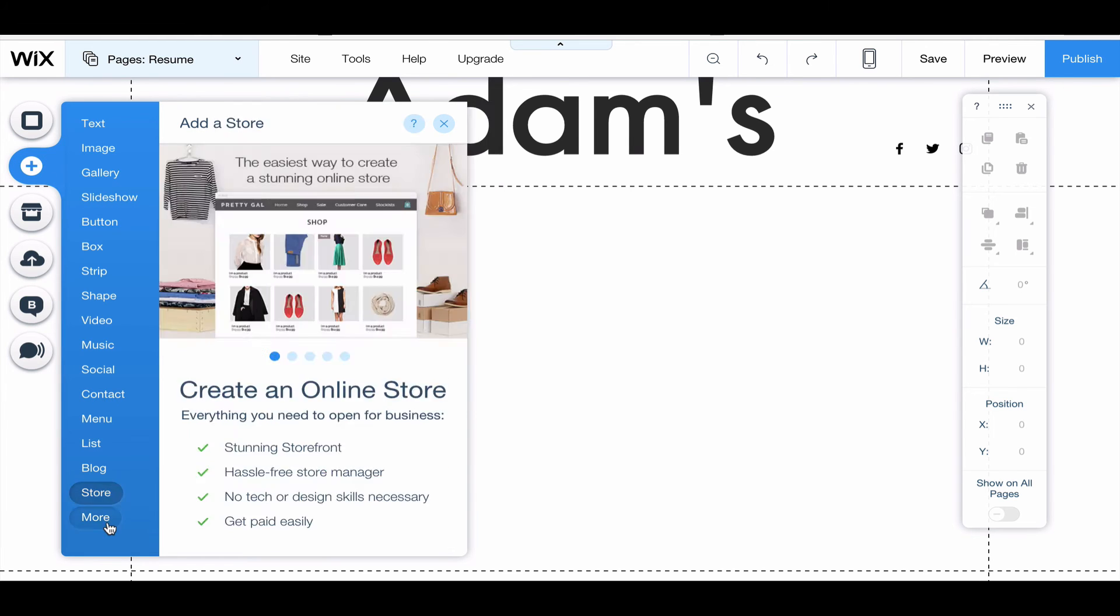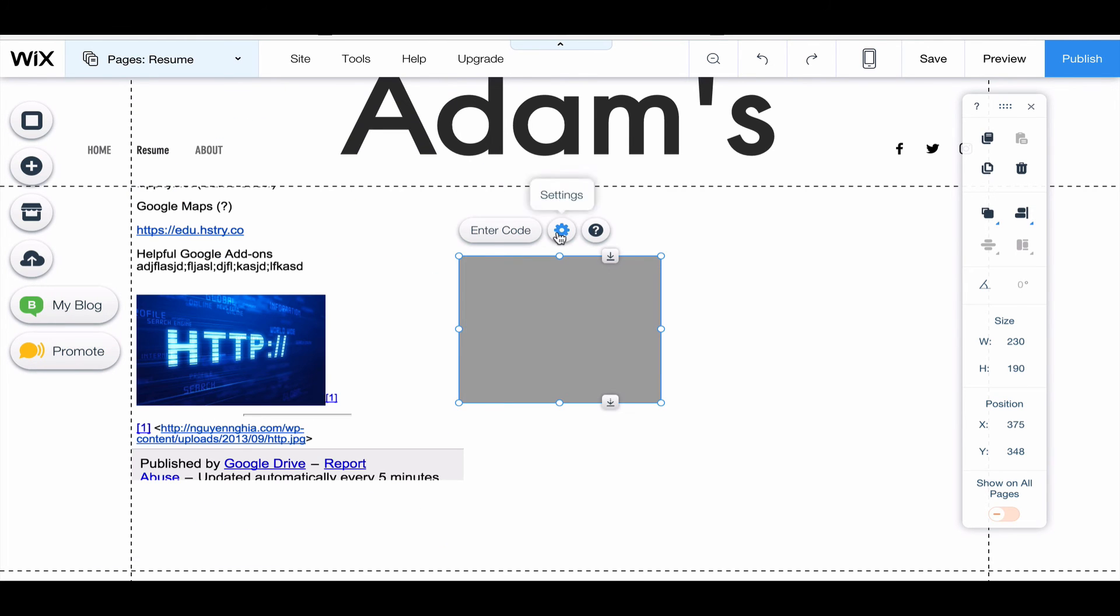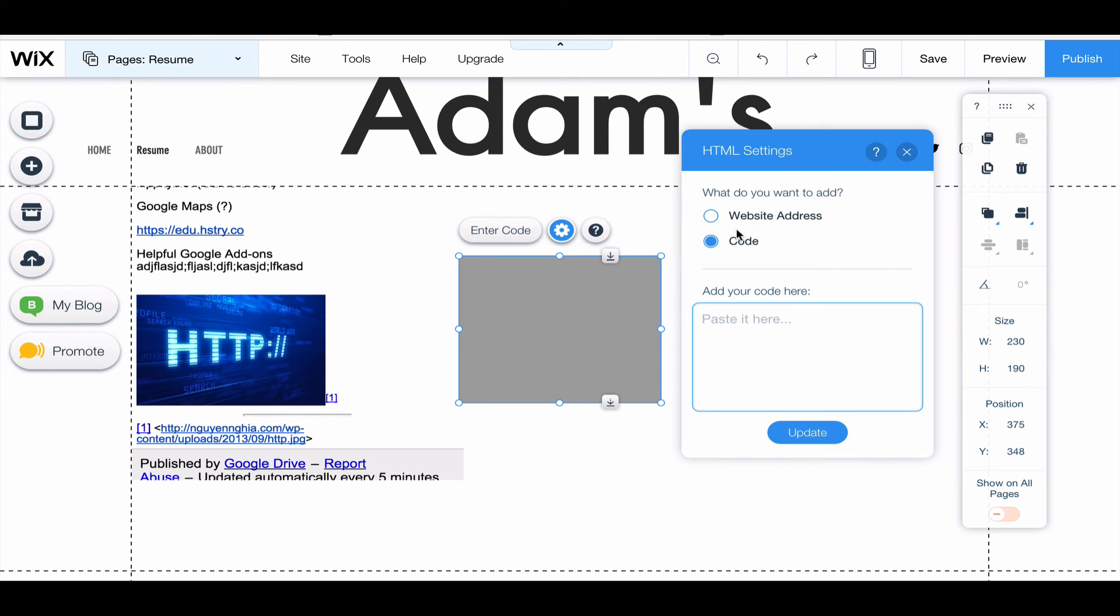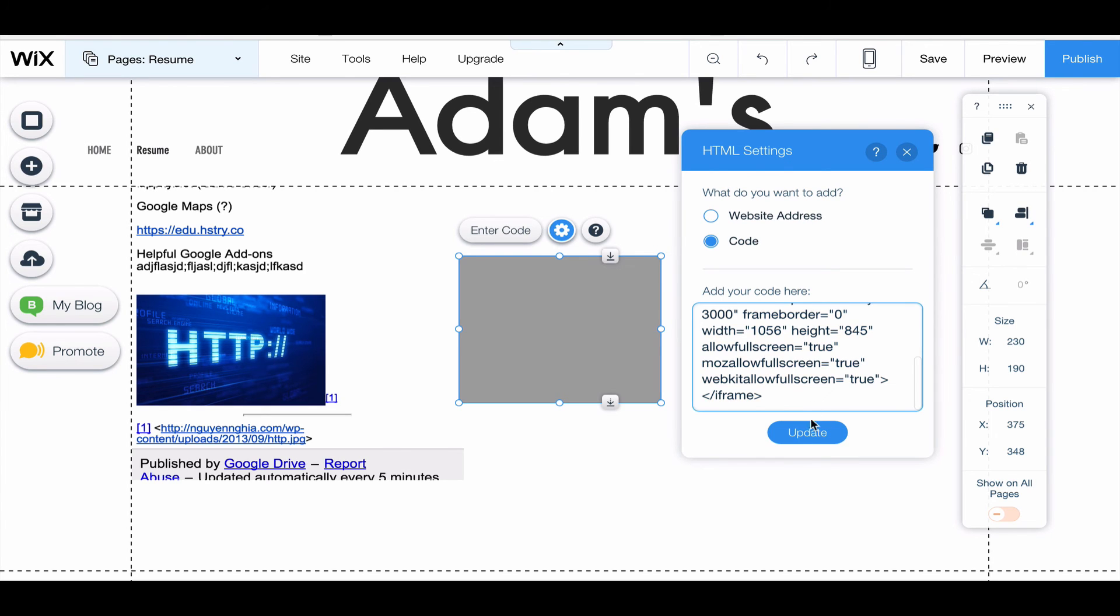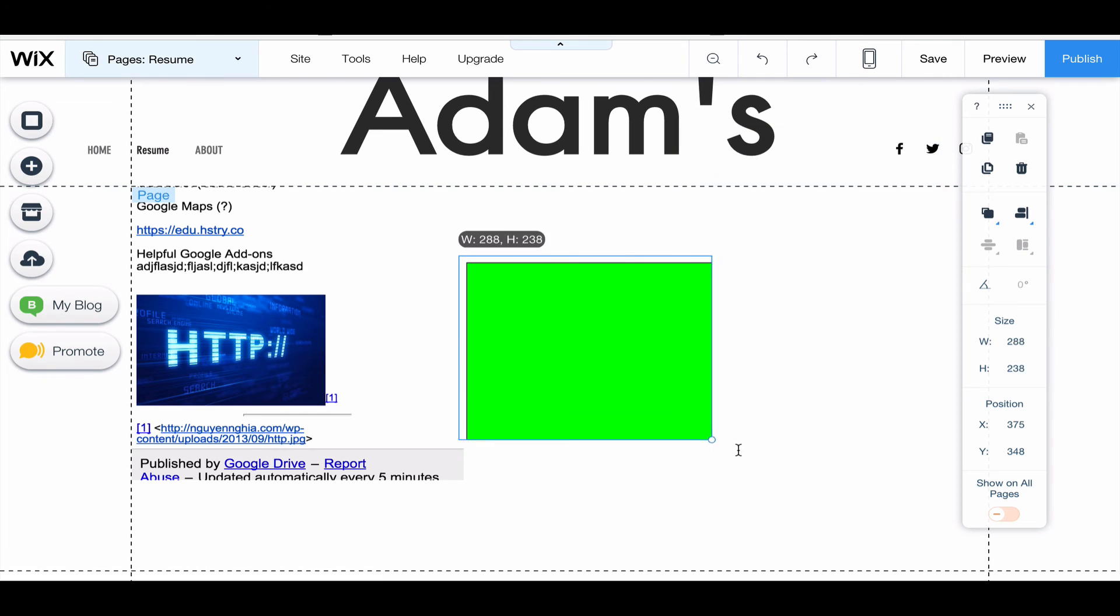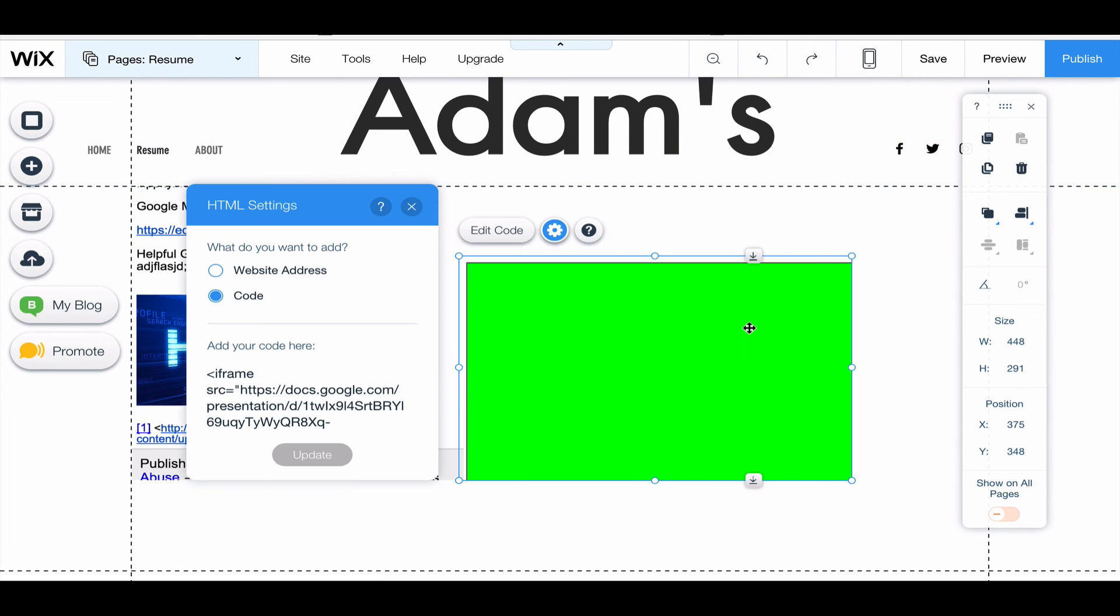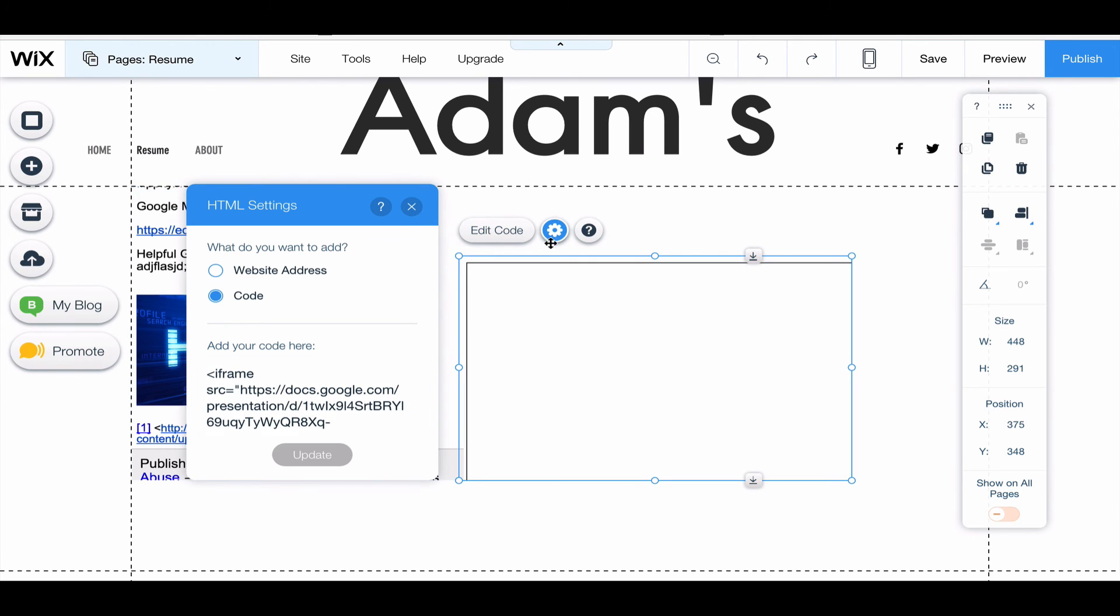I'm going to click add, more, HTML code. And then I'm going to click enter code. And instead of website address, I'm going to choose code here. I'm going to paste it in the box, Control+V to paste, and then update. And you can change the size of this window, which my slideshow here was a little larger than what it was supposed to be, so I can tweak that.